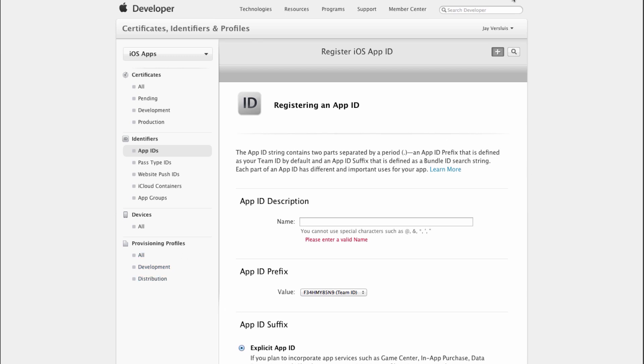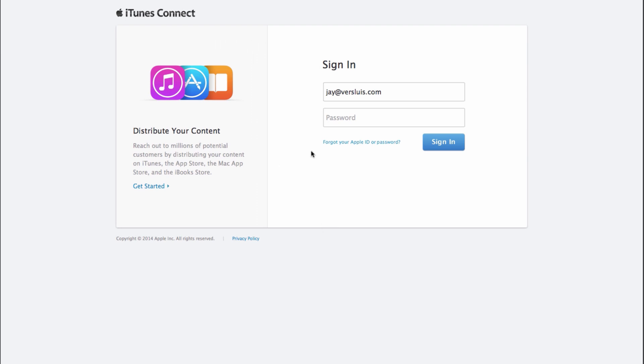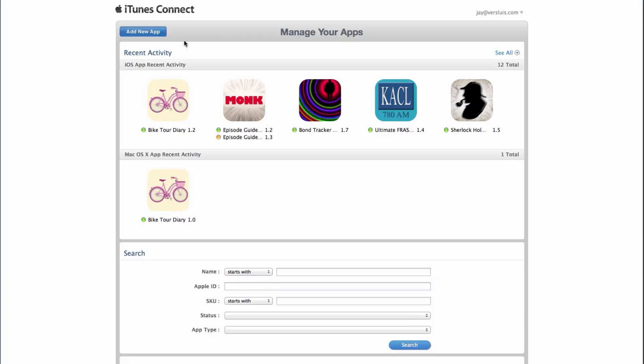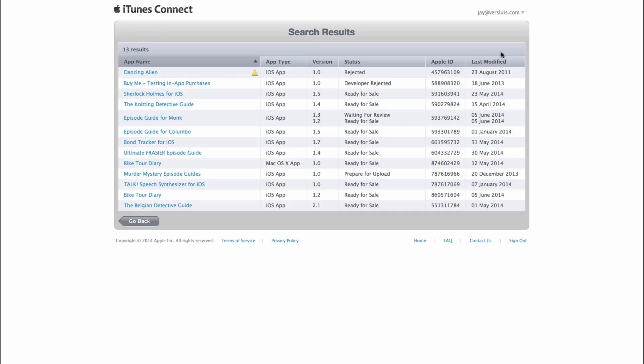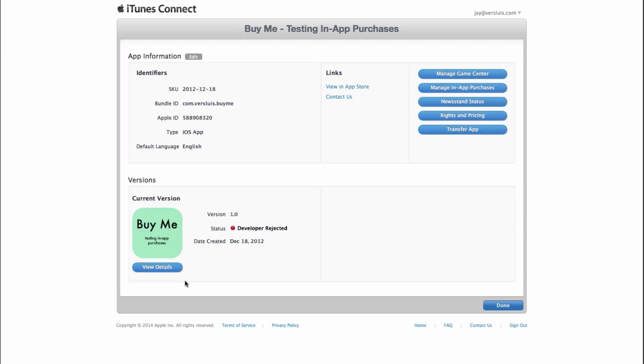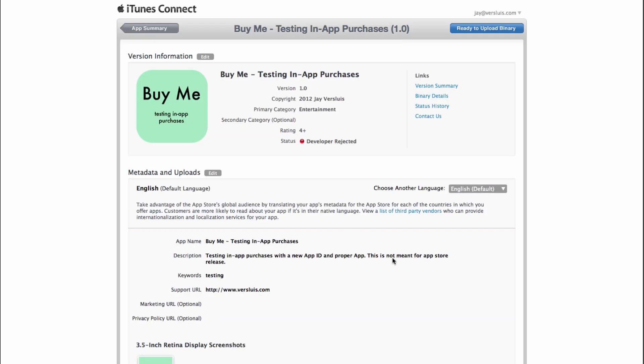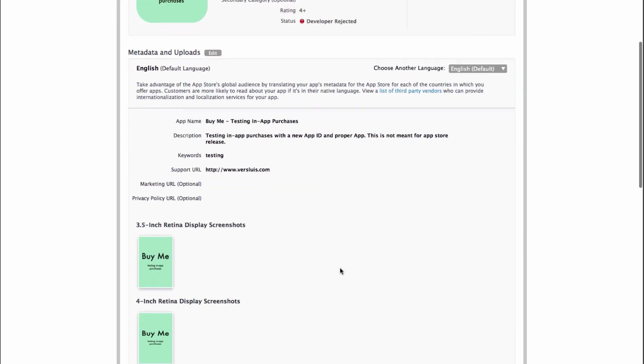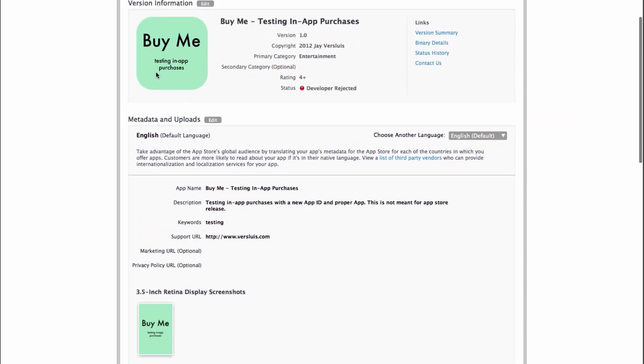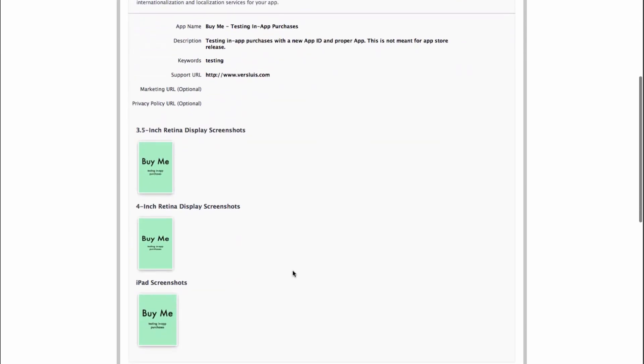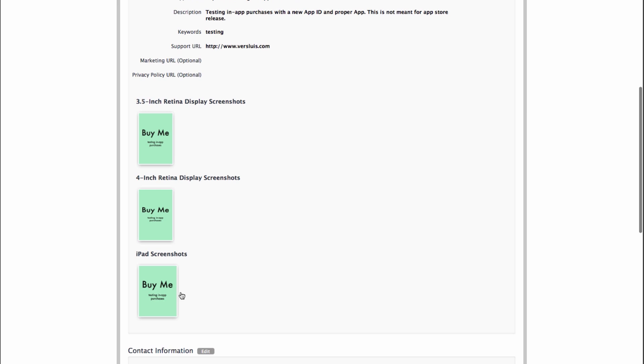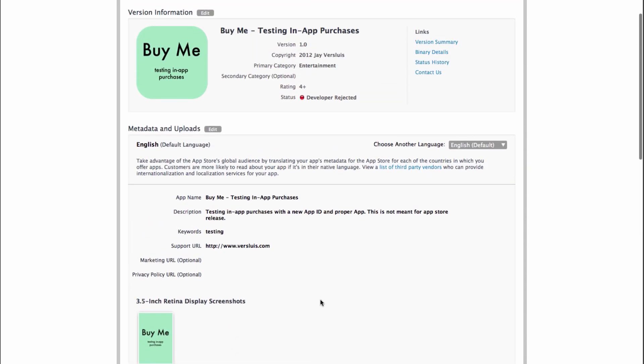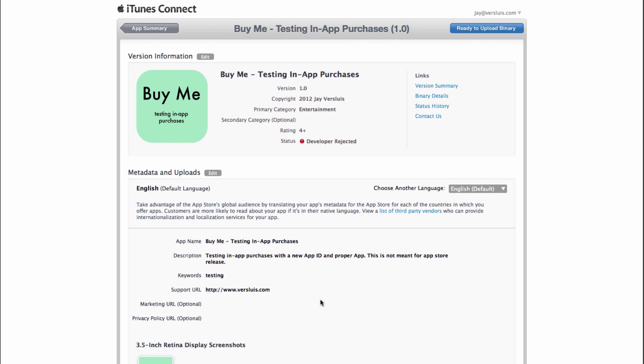Next up is iTunes Connect. iTunesConnect.Apple.com. Log in with your developer ID. And on this screen, under Manage Your Apps. If this is a new app ID you're setting up, click Add New App. If you want to add an in-app purchase to an existing app, just pick the app that you want to look at. In my case, I already have one set up. Mine's called Buy Me, Testing In-App Purchases. So if you're setting this up for the first time, you'll see a screen similar to this. That'll prompt you to put in a description and specify an app logo and even specify screenshots.